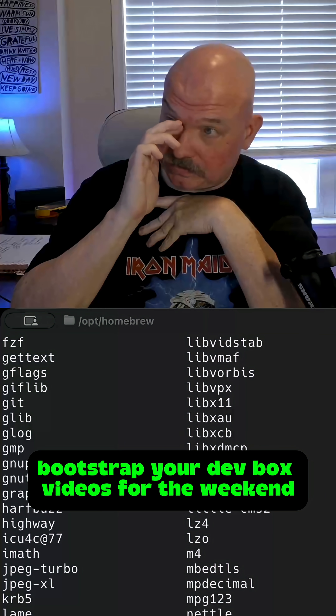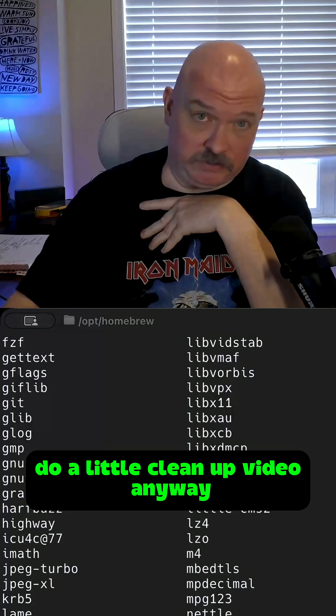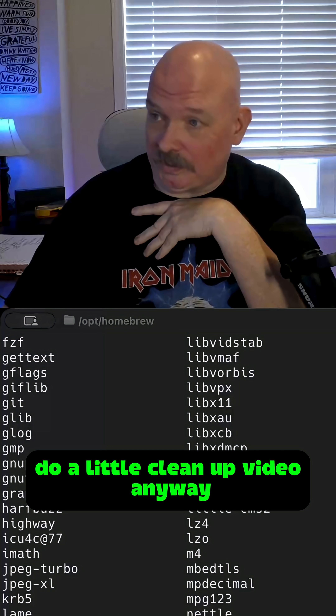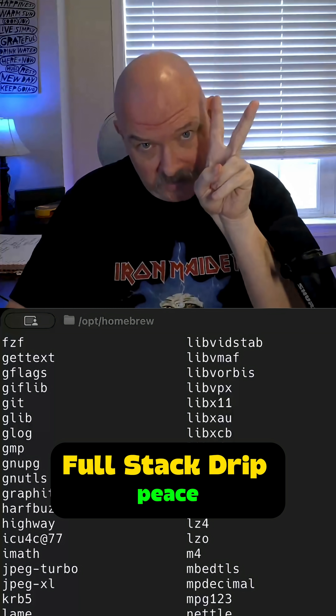Once I finish these bootstrap-your-dev-box videos for the weekend, maybe I'll do a little cleanup video. Anyway, full stack trip, peace.